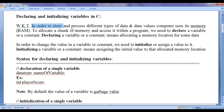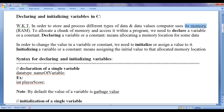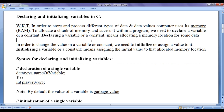We know that in order to store and process different types of data and data values, a computer uses its memory. To allocate a chunk of memory and access it within a program, we need to declare a variable or a constant. Declaring a variable or a constant means allocating a memory location for some data.